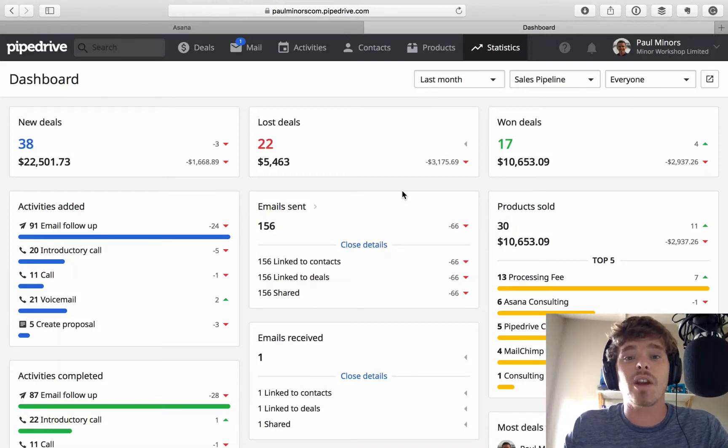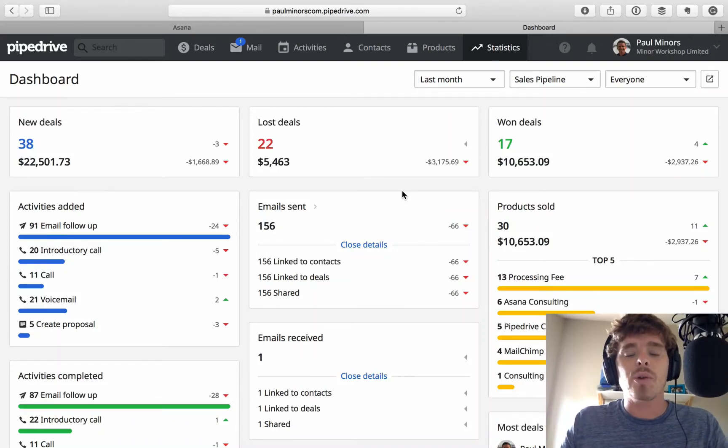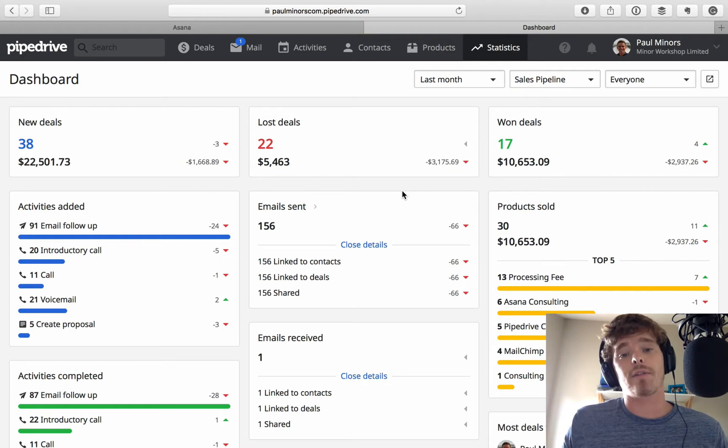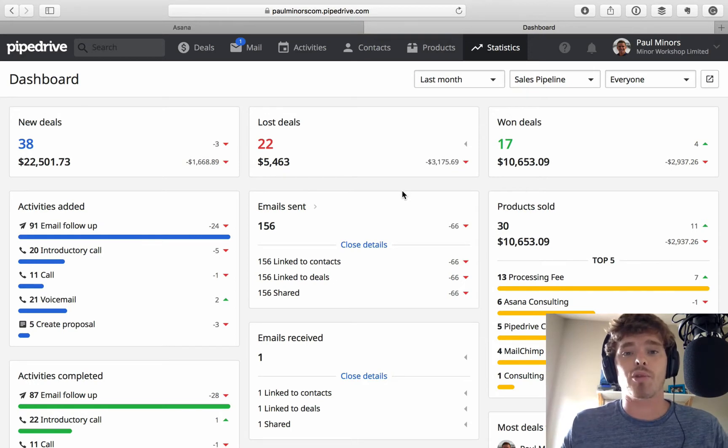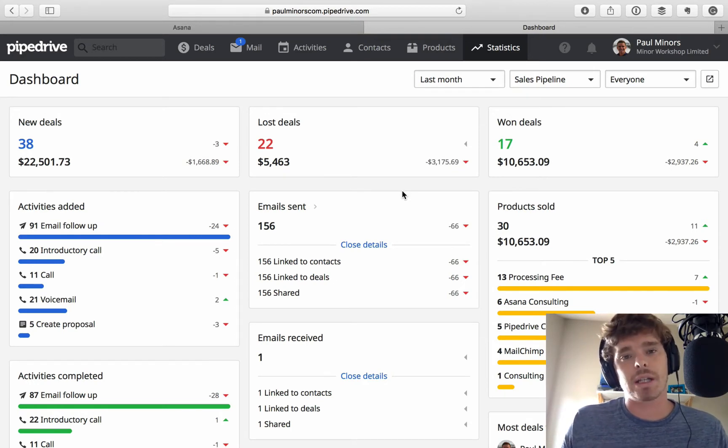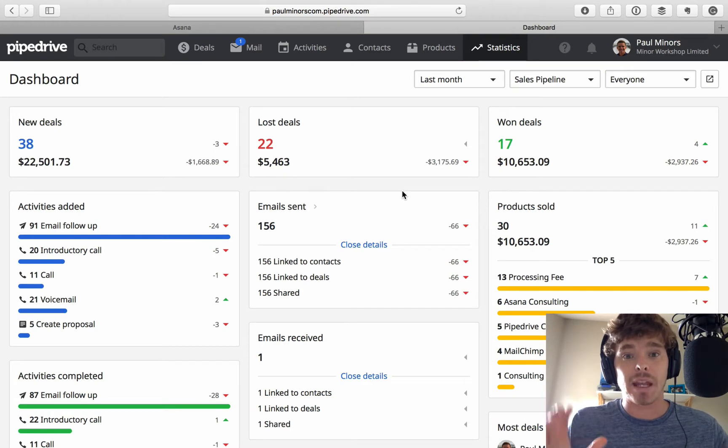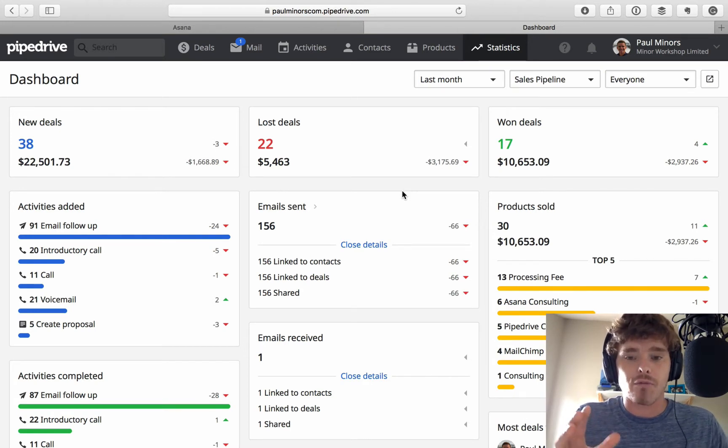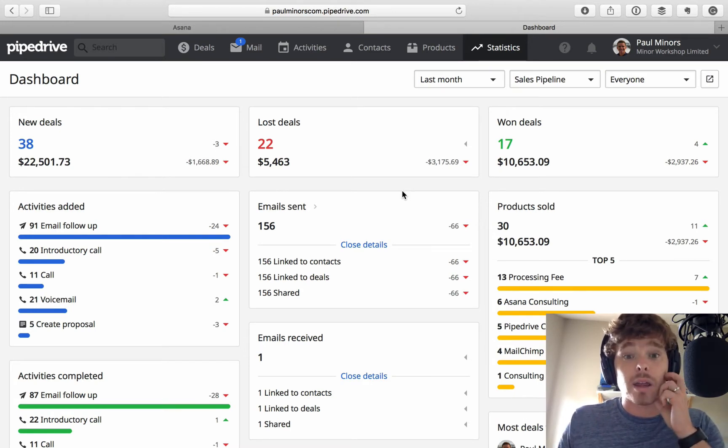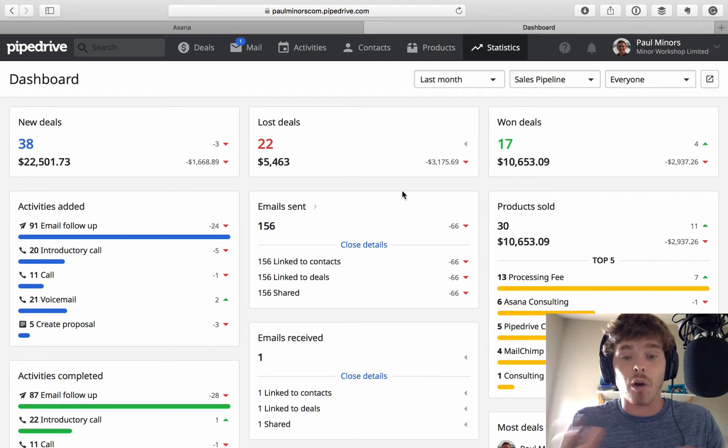Hey everyone, in this video I want to talk about how you can take advantage of the really great reports in Pipedrive and more importantly, how you can actually increase the quality of the data in those reports. The reporting in Pipedrive, I think, is one of the killer features of this product.